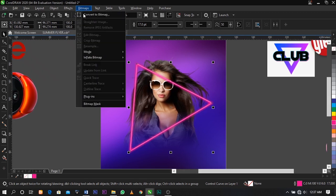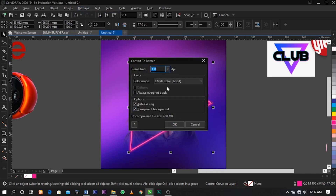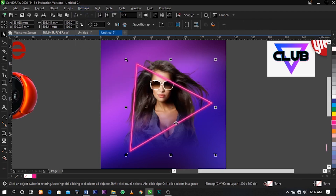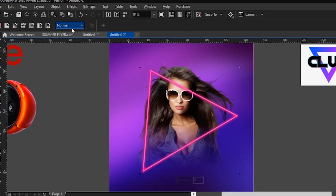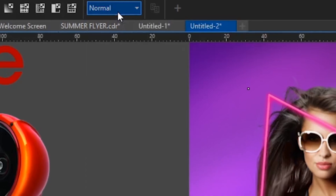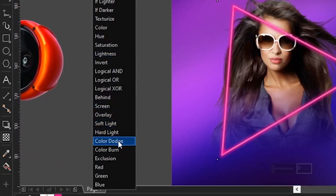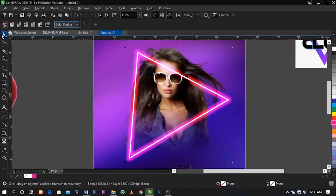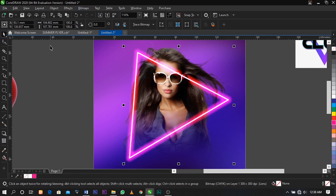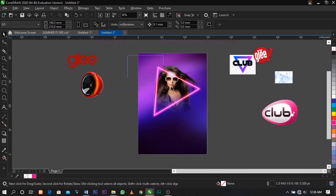Now select Bitmap on your menu bar to convert it to bitmap. Select your transparency tool, and under the property bar select Image Mode, then select Color Dodge. This is what you're going to have as a final result.